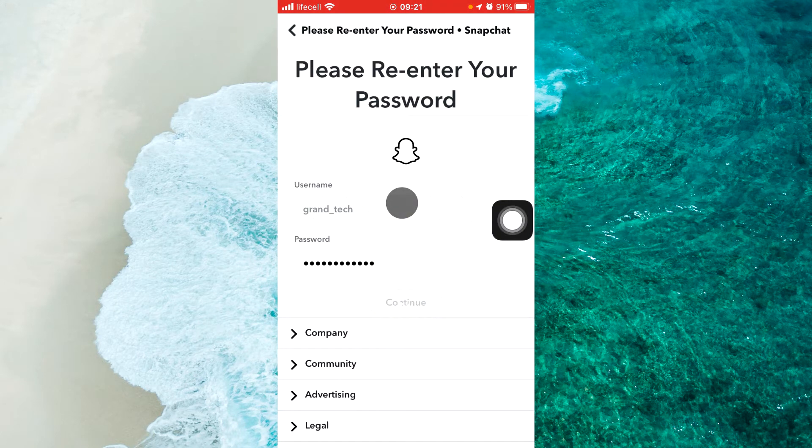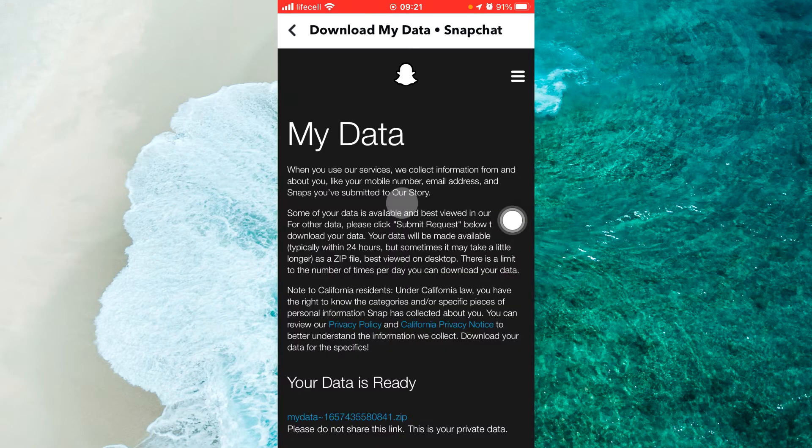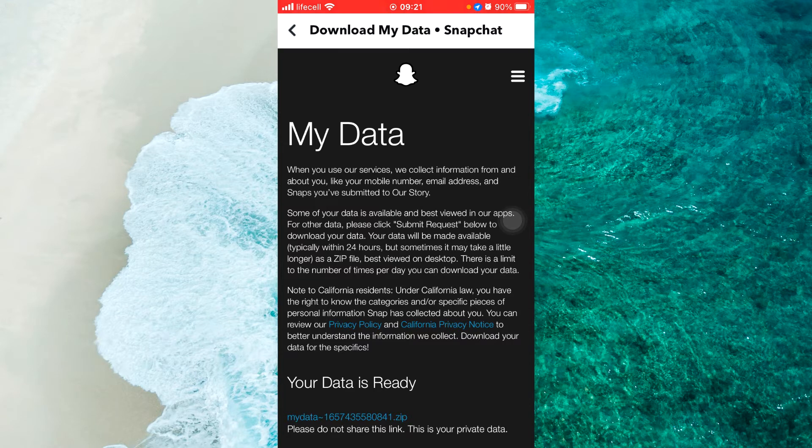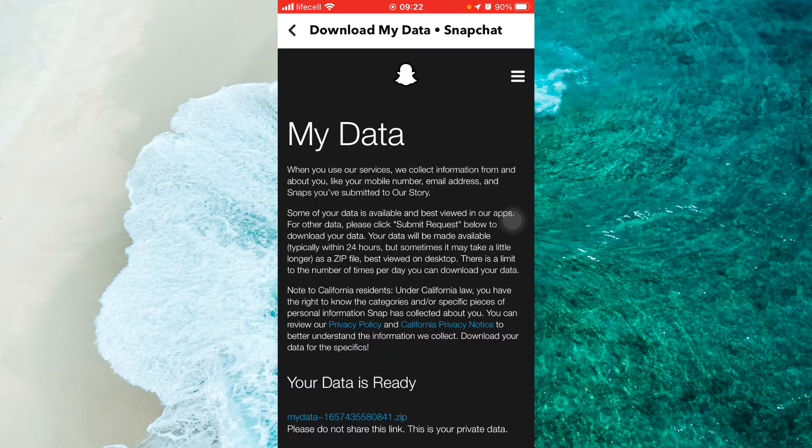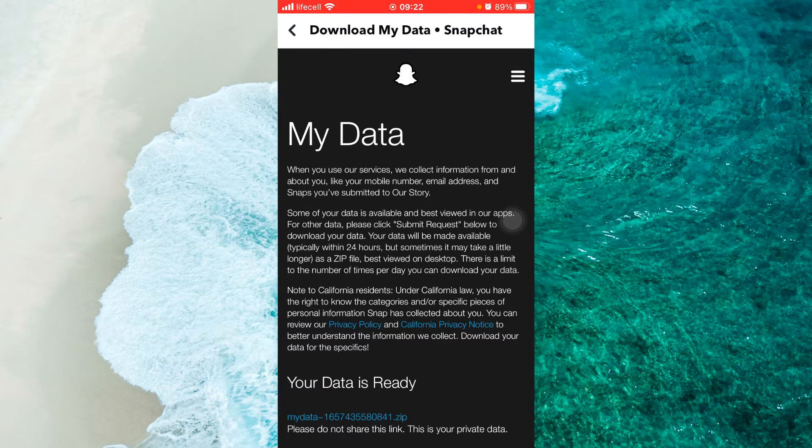Now we just wait. I already downloaded my data, that's why I won't receive a new email from Snapchat with new data.